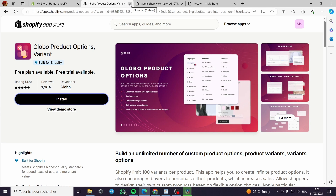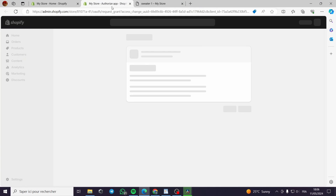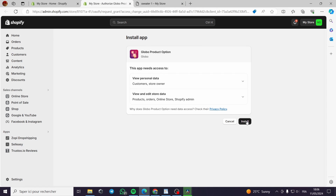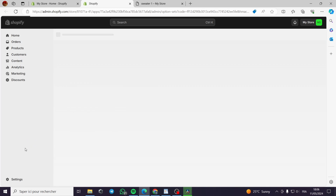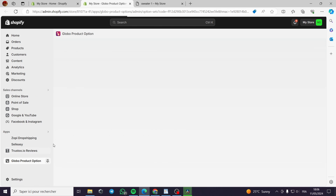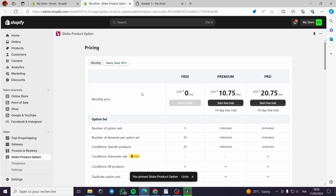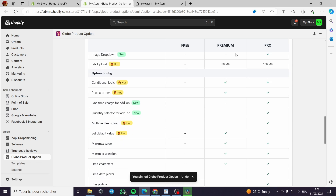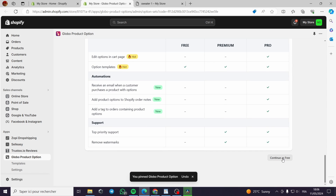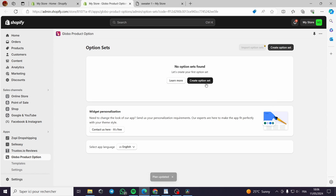It will guide us to the page. It will be asking for authorization to be installed — I will go ahead and install it. Then it will show up right here. All you have to do is pin this app because you will need it later. This is the Global dashboard. You can go with the free plan, the premium plan, or the pro plan. I will continue with the free plan.